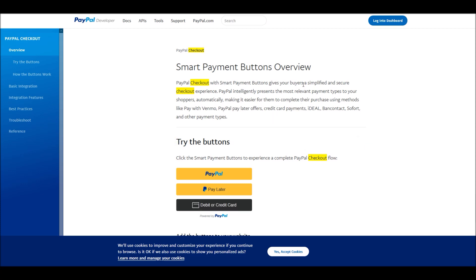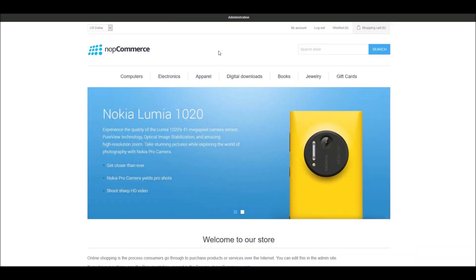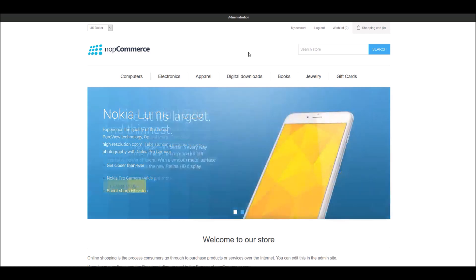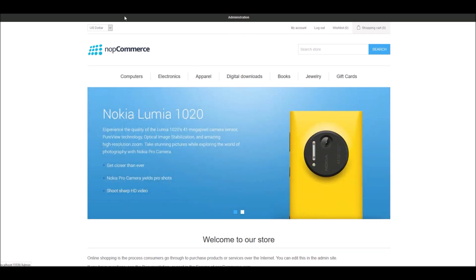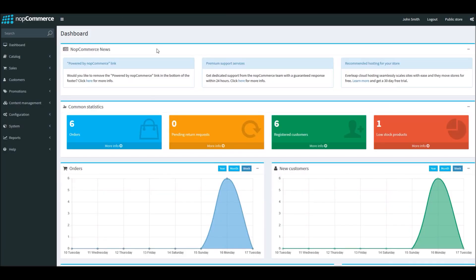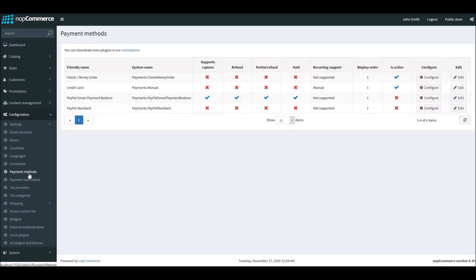Now that we've learned a little about these smart buttons, let's go back to our nopCommerce site and see how the configuration process looks. To configure these smart buttons by PayPal, we'll go to the administration section, then go to Configuration and Payment Methods.